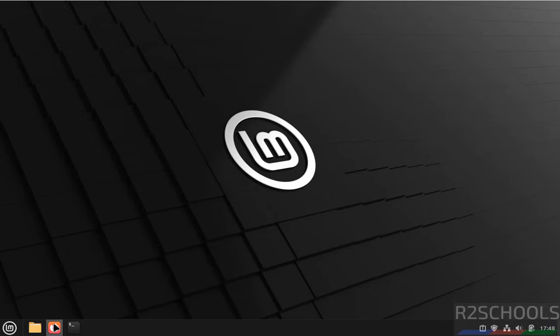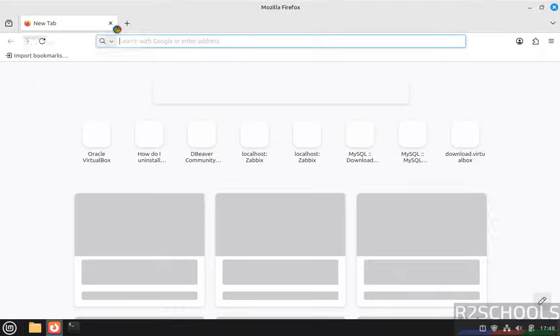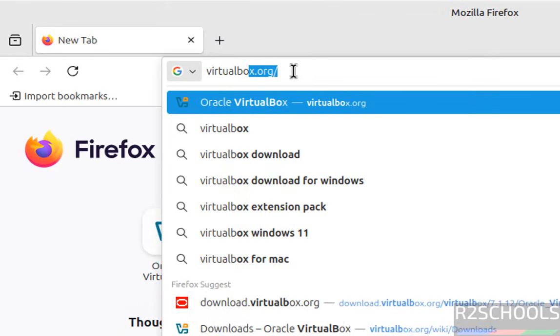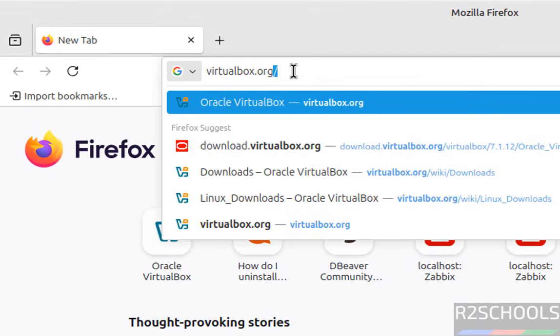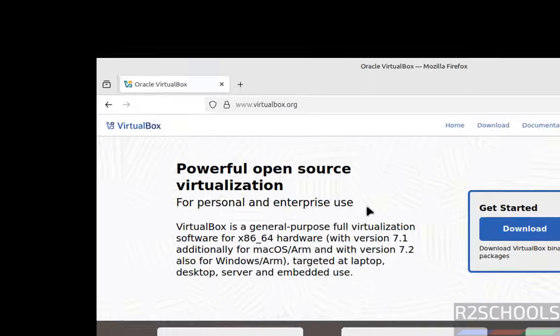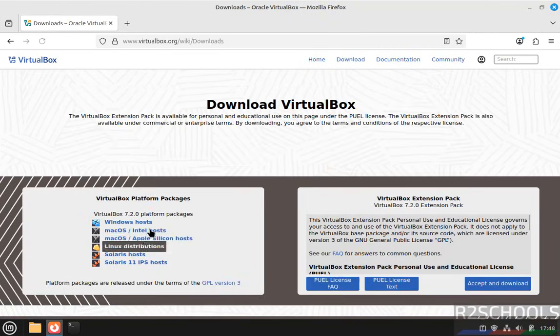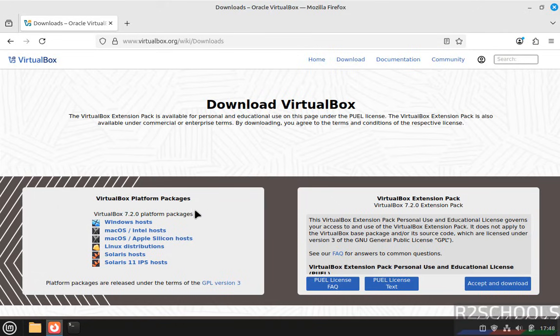First, open any browser then go to VirtualBox official website, that is virtualbox.org. Hit enter, then click on download.